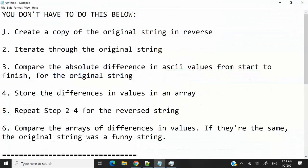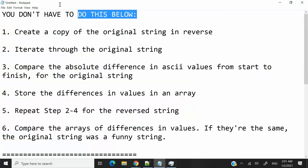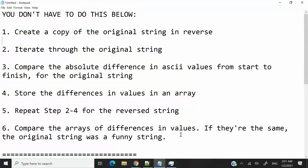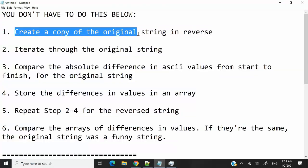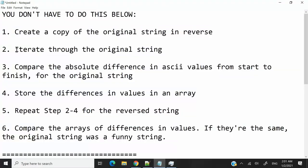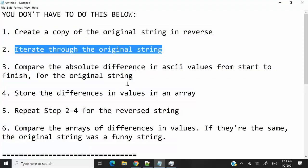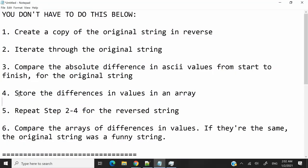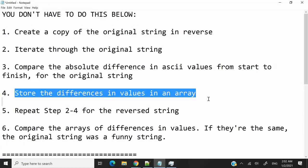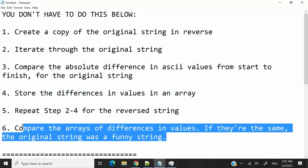What they are asking us to do looks a bit like this, and you don't have to follow this breakdown. I recommend you pause the video now to read what is here. They want you to create a copy of the string, then iterate through that string, compare the absolute differences, store the differences in a list or an array, repeat the steps two to four for the reverse string, and then compare at the end if the two lists of absolute differences are the same.